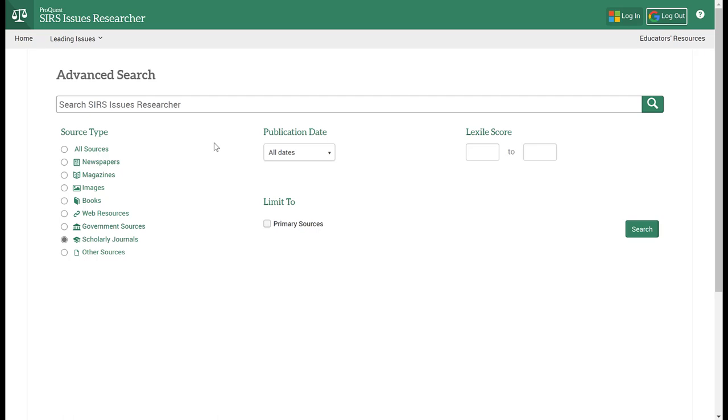But of course, the other option would be to use the filters after you've conducted your basic search as I've already shown you. I just also want to remind you with your keyword searches, as you already saw with a couple of searches that I've done.